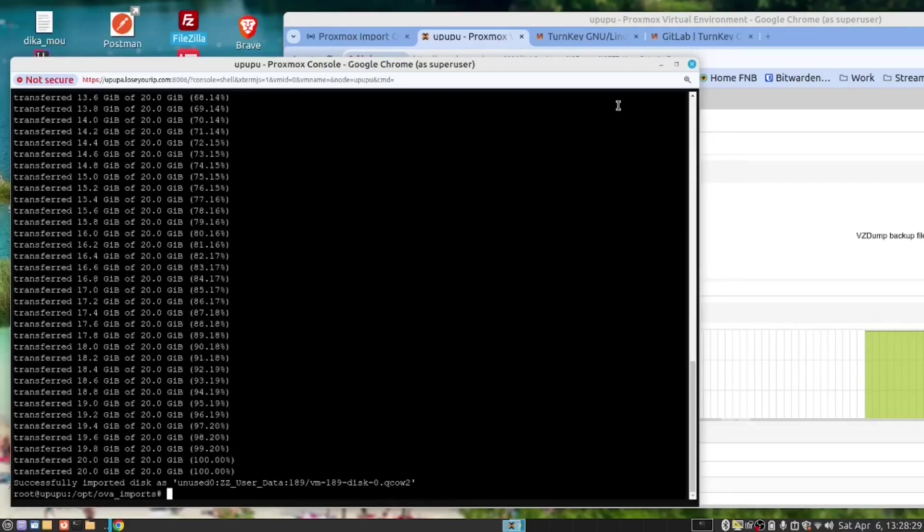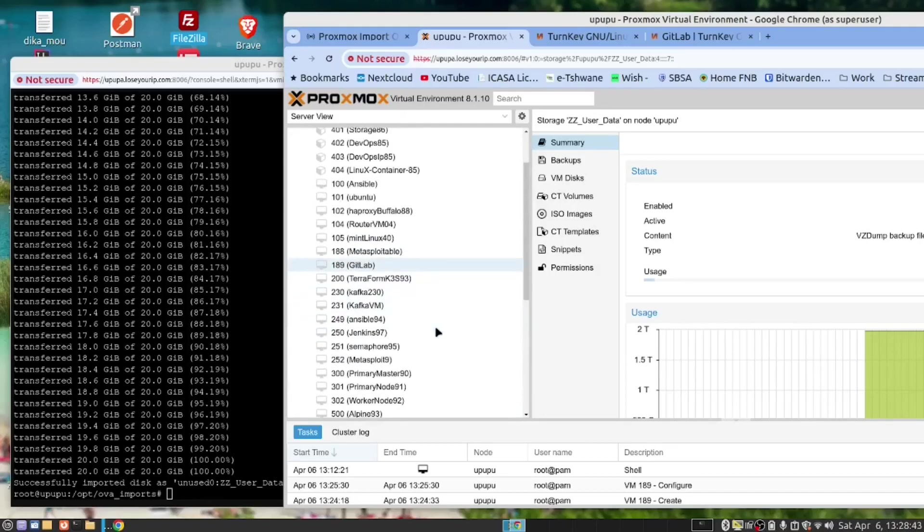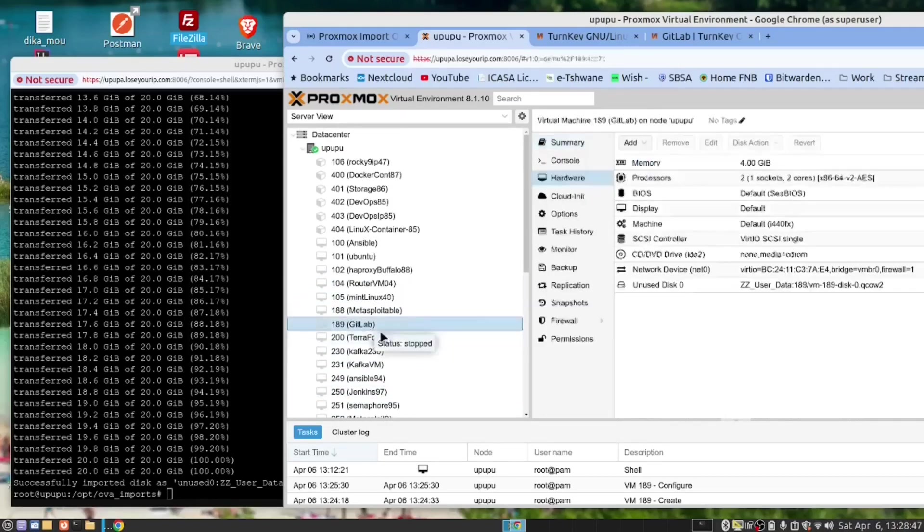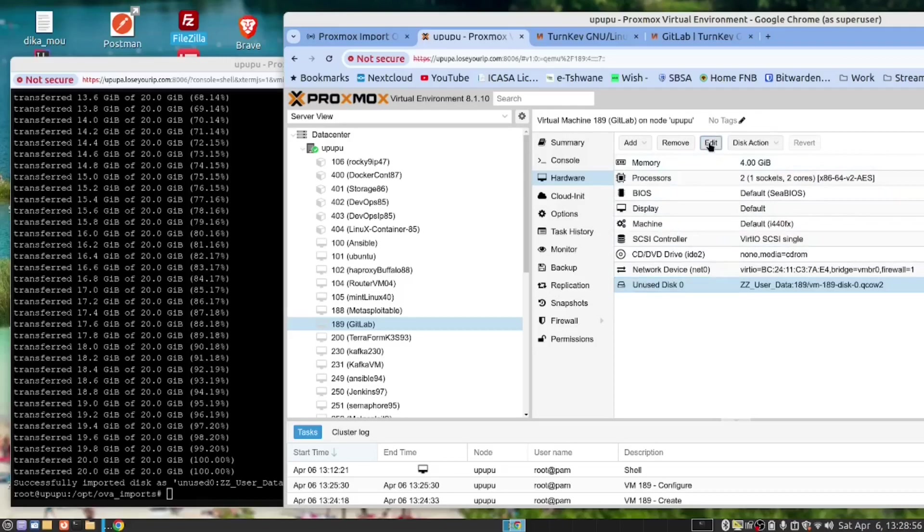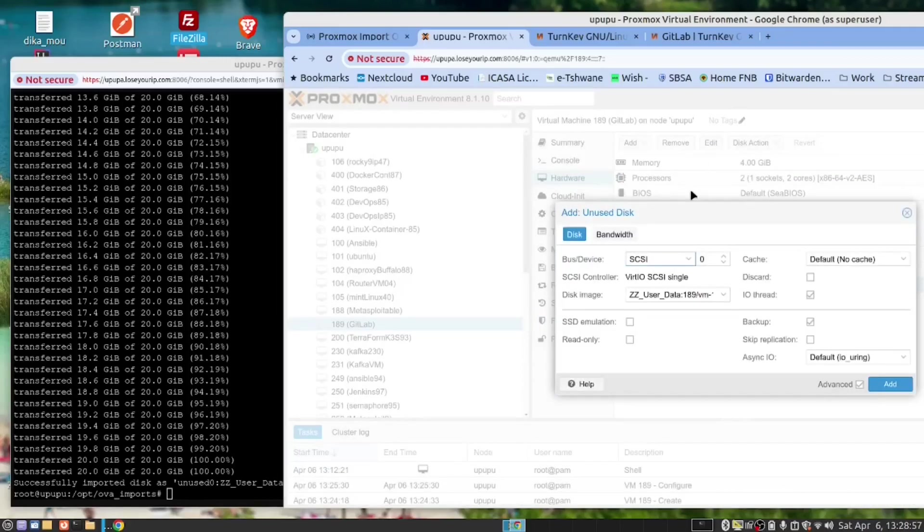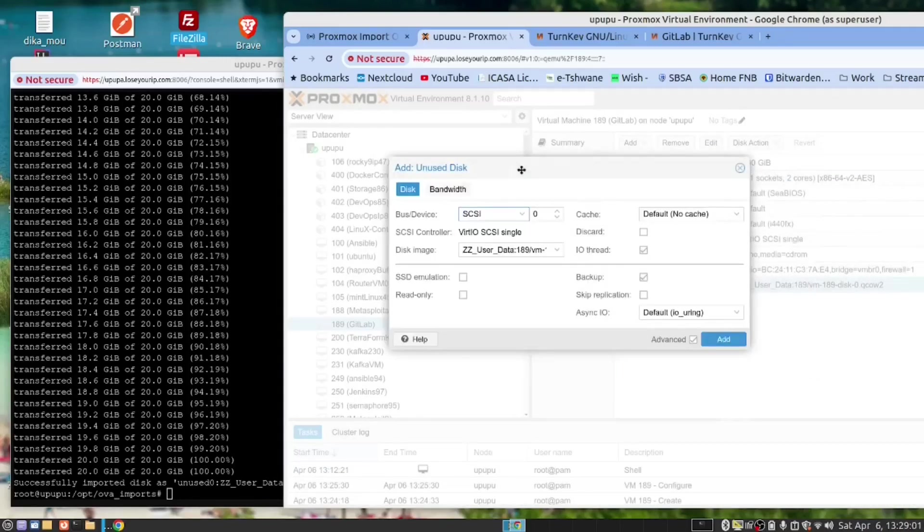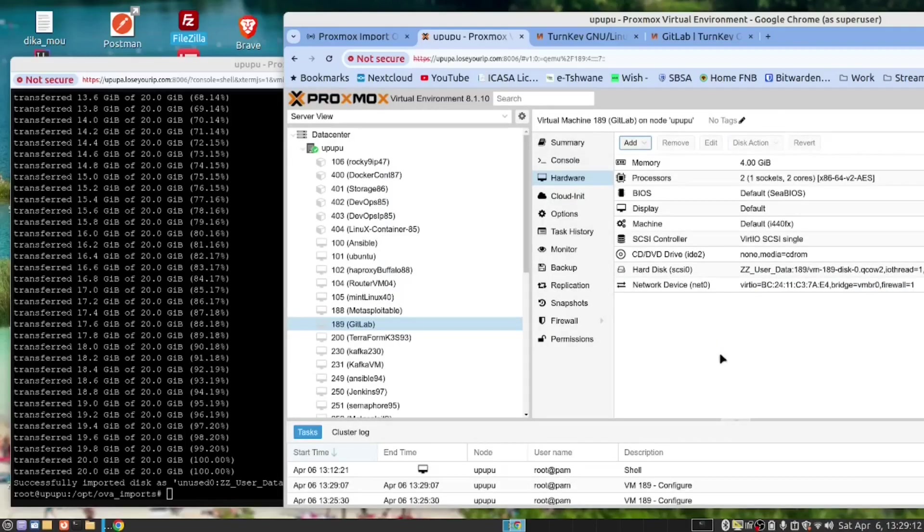So let's run this command. Well, that was quick. We now have a 20GB drive. Let's go back to Proxmox. And let's go back to our VM 189. And now you see there's a new drive here. So we need to click here. And we need to say Edit. So click Edit. There's nothing specific I need to do. Just to click Add.